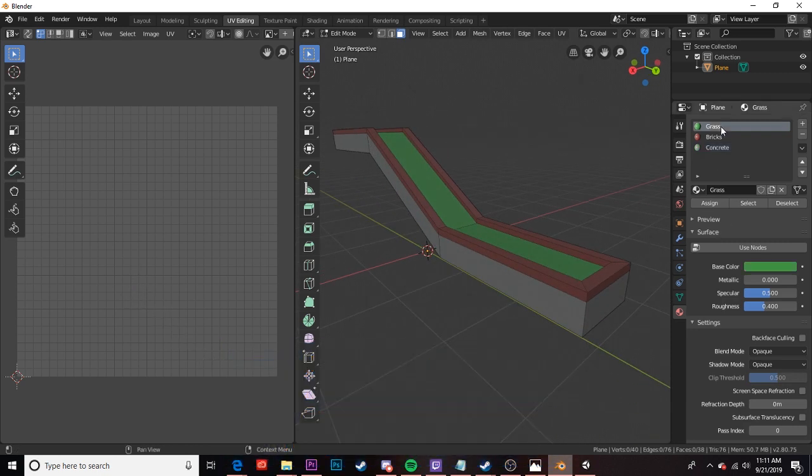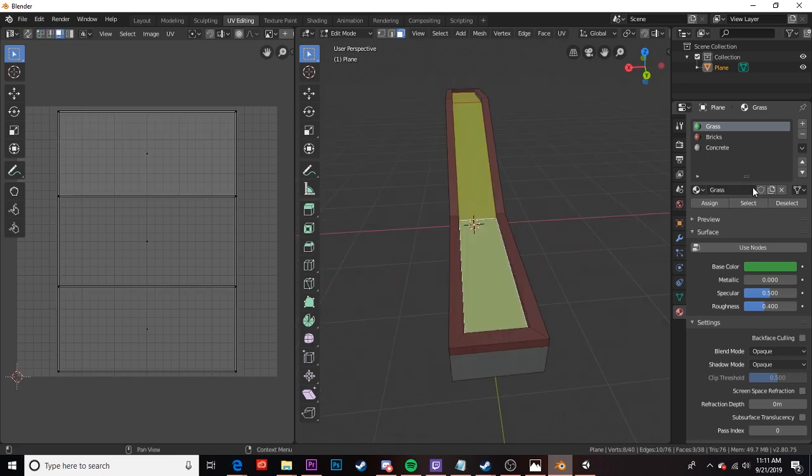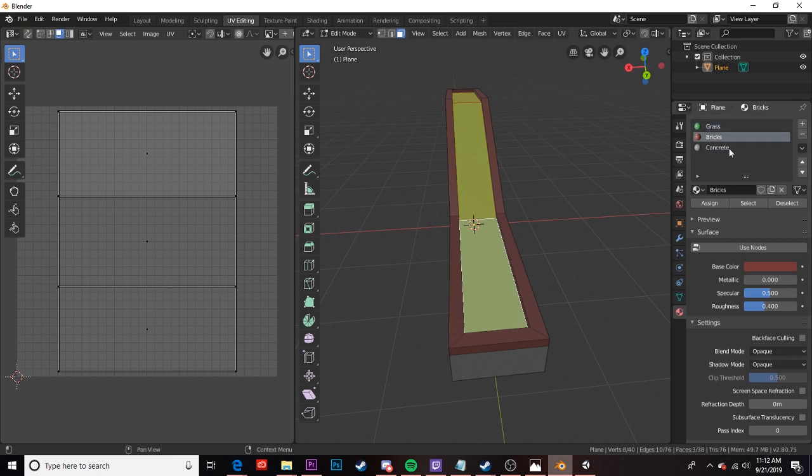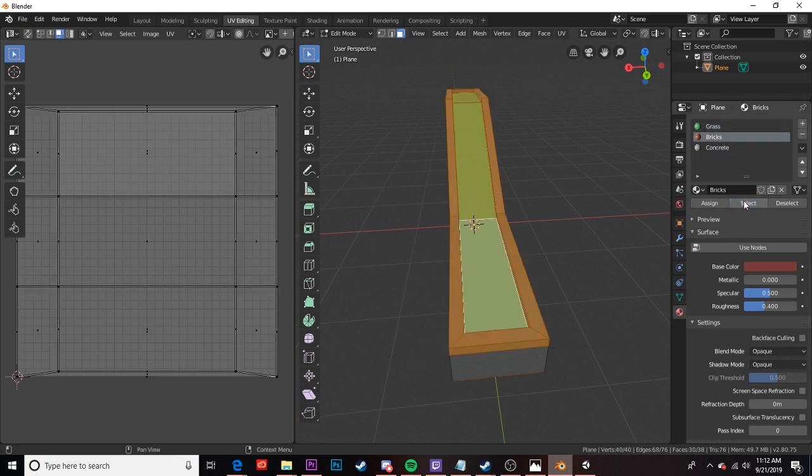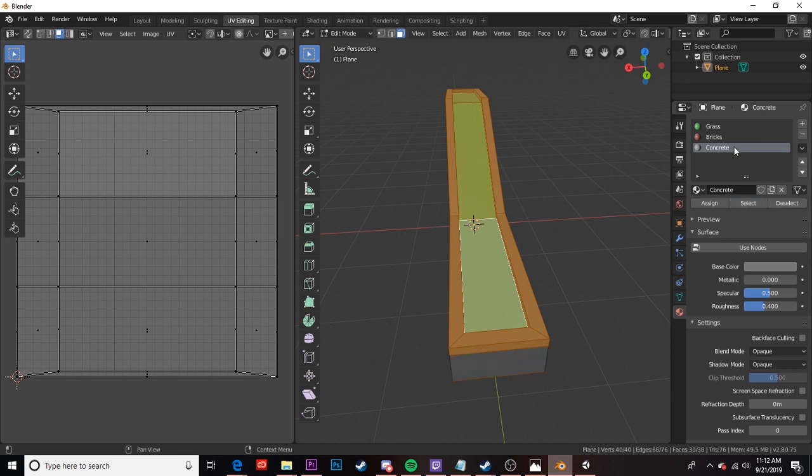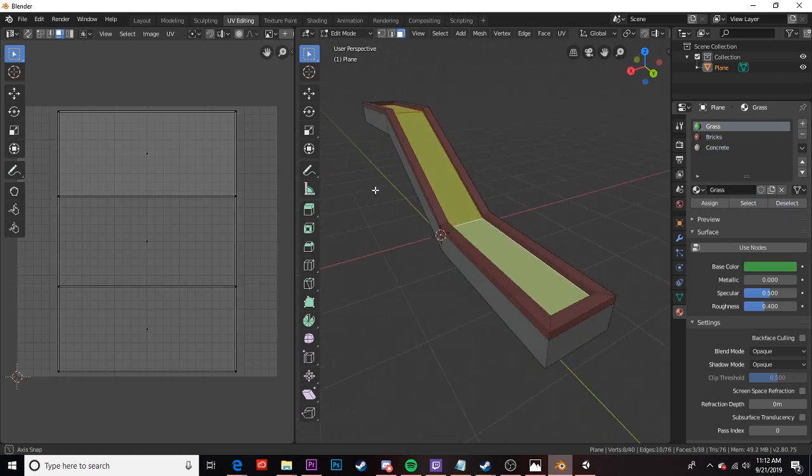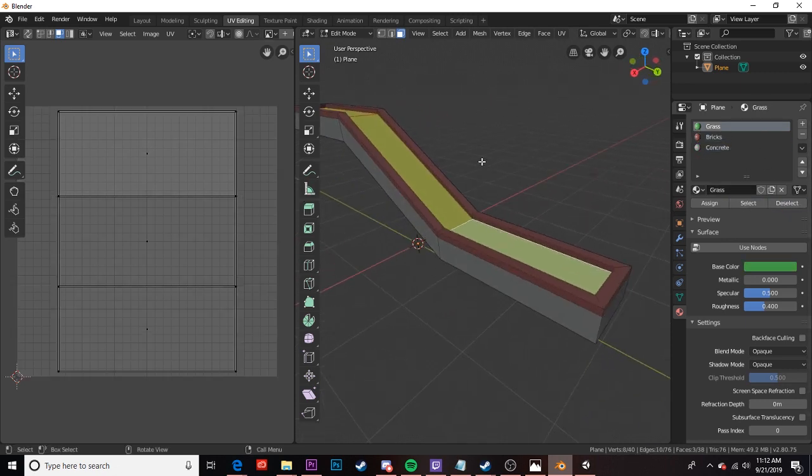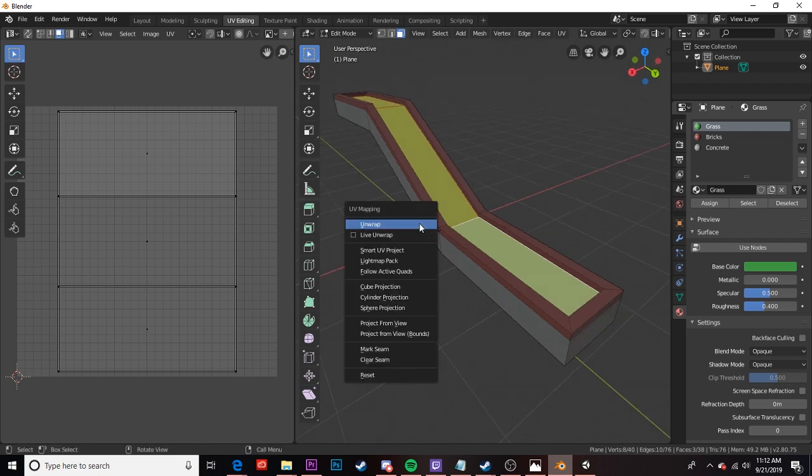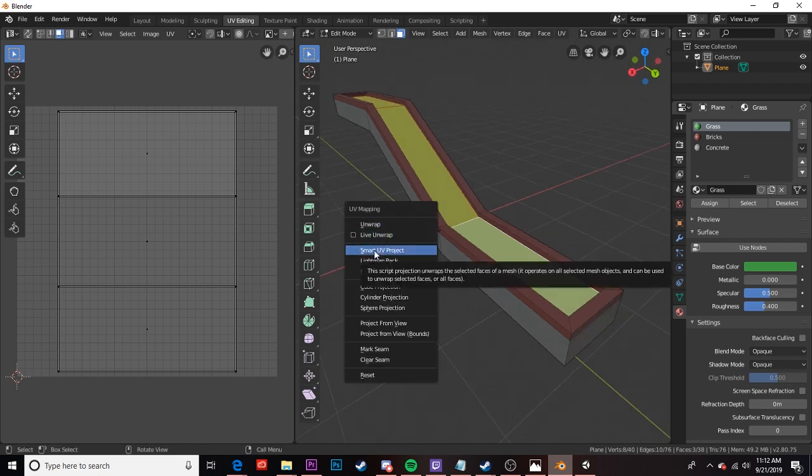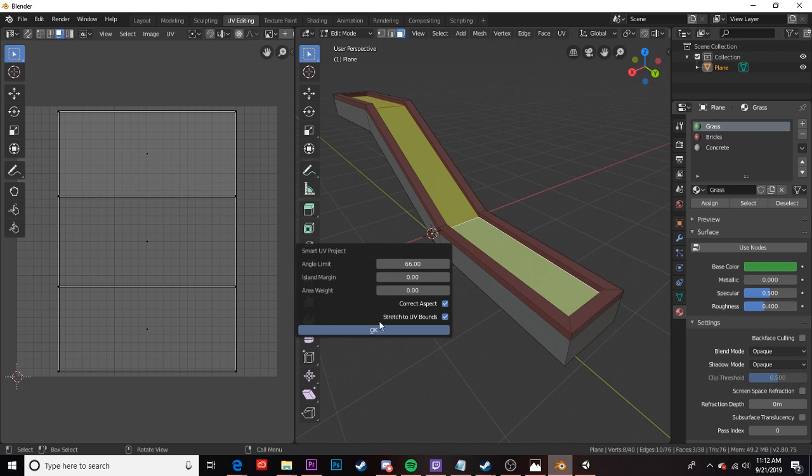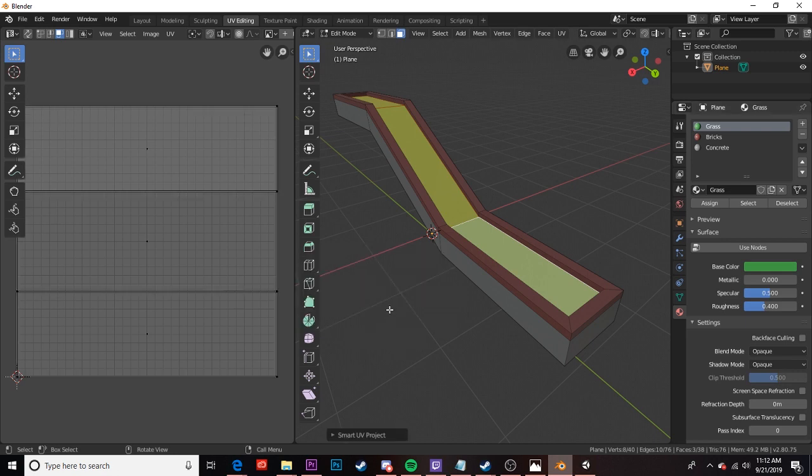But what we're going to do is we're going to unwrap this object depending on what material it's using. So I can click on my grass material and click select and it'll select everything that's grass. I can do the same with bricks and I can do the same with concrete. For starters I'm going to select everything that's grass and I'm going to press U to bring up my UV mapping and I'm going to press smart UV project. I'm going to hit OK and there we go.